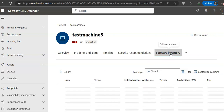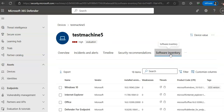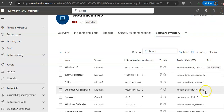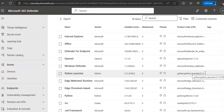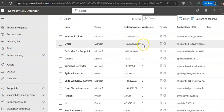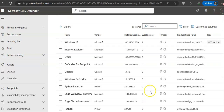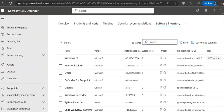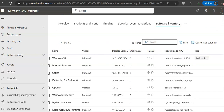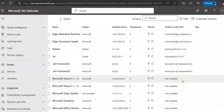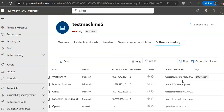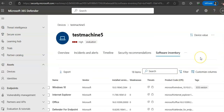The Software Inventory tab lets you view software on the device, along with their weakness or strength, vendor, installed version. There are no weaknesses in any software currently installed, and you can see the product code as well. It also shows Discovered Vulnerabilities — there are none in this case — and Missing KBs.